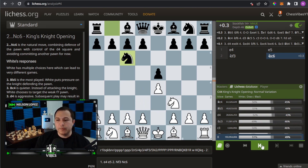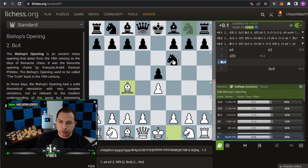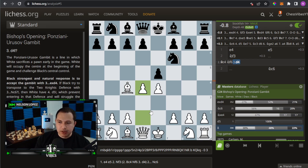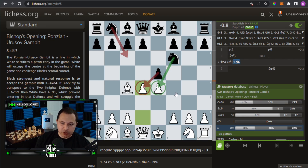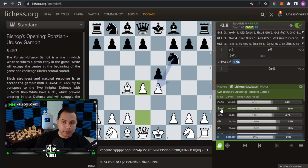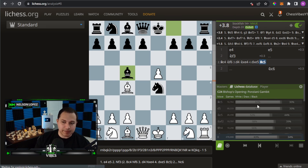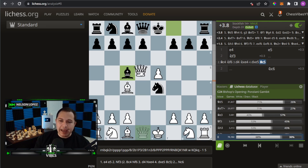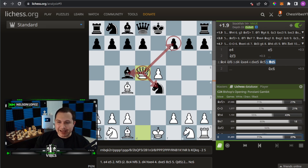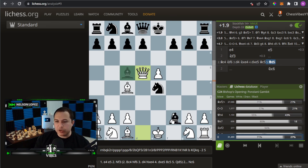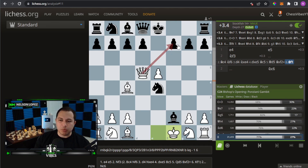This is a good way to find opening traps. For example, there's a trap I'm aware of: bishop c4, knight to f6, d4. In the masters database, the top move by far is exd4 — knight takes e4 is barely played. But in the Lichess database, knight takes e4 is much more common, with a 61% win rate for white. So if you see that and explore the line — bishop c5, and the best response is queen d5 with a triple attack — black is in trouble. I was able to find that by looking at the Lichess database.